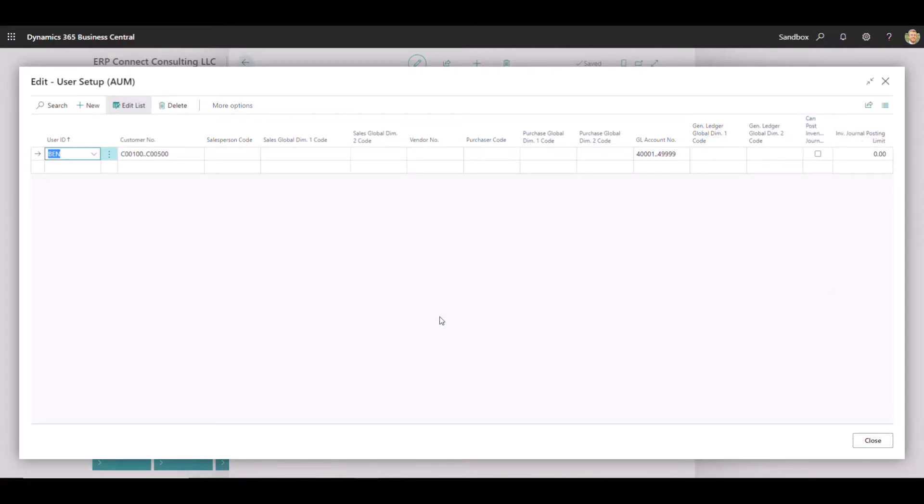So that's a little bit about our advanced user management extension and the setup that goes on behind the scenes. On the advanced user management setup, there's a lot of great functionality here that extends base code of Business Central.